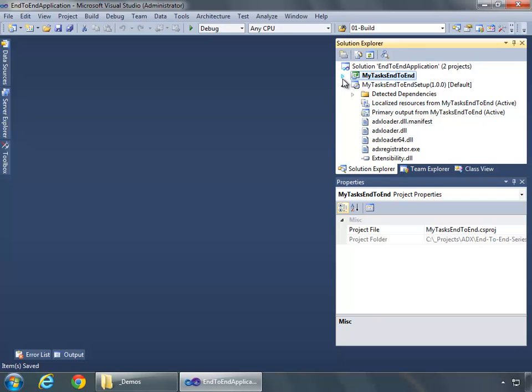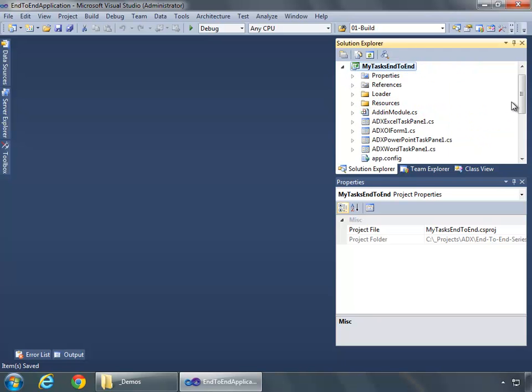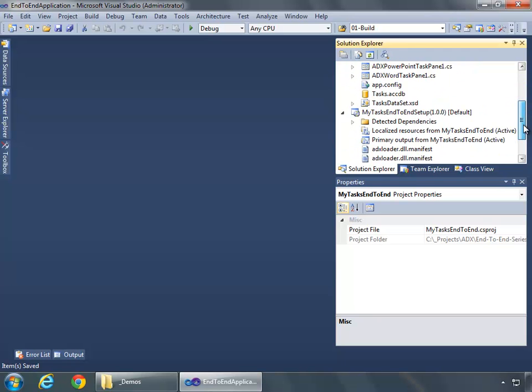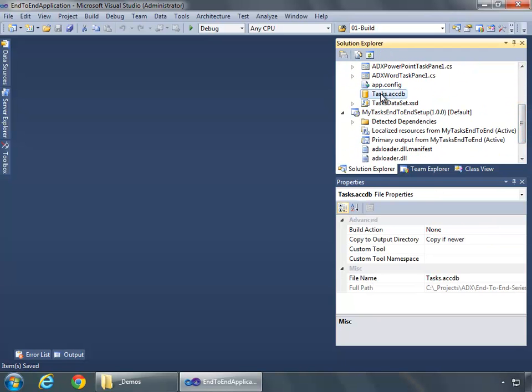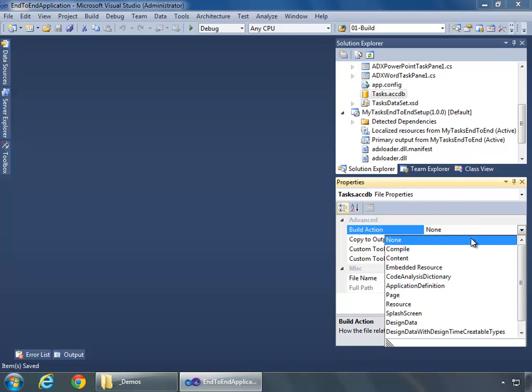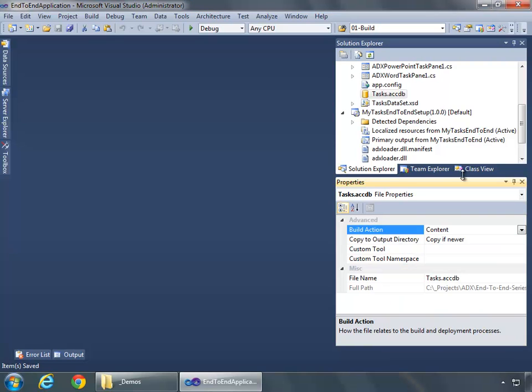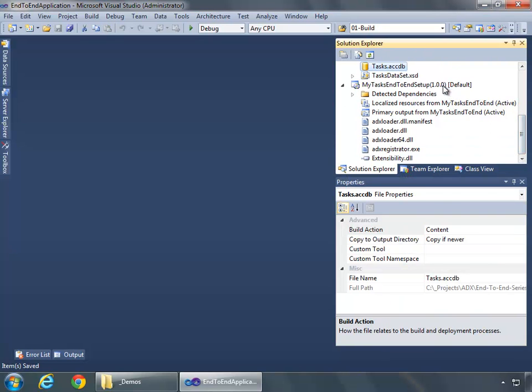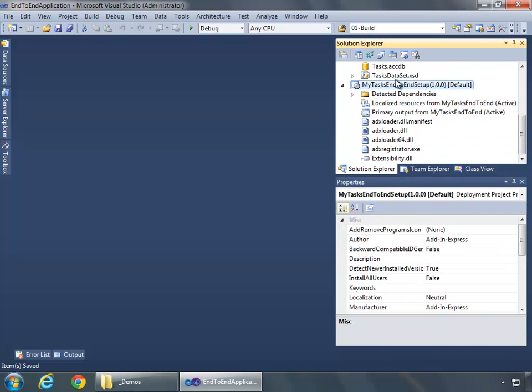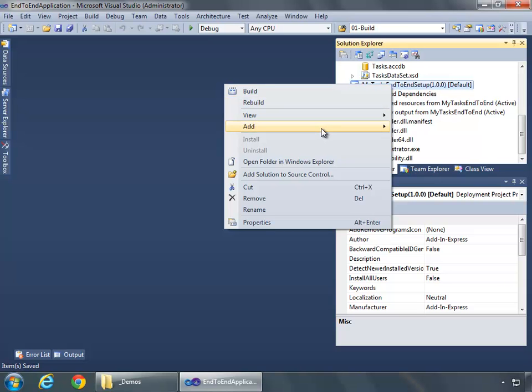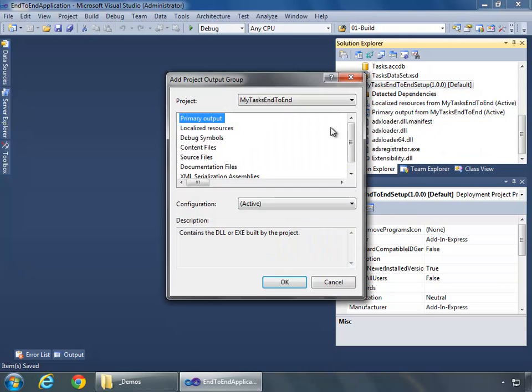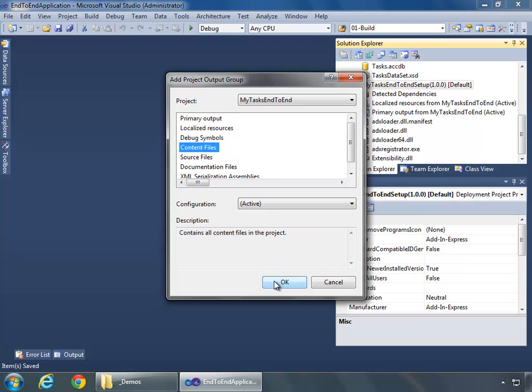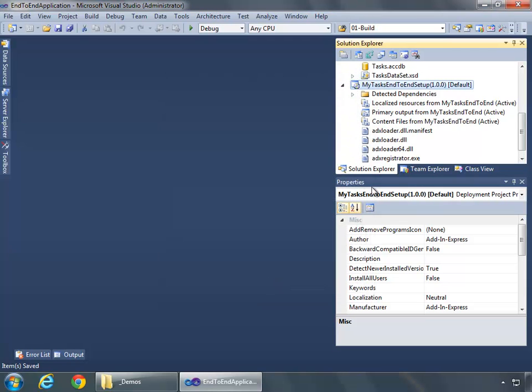One of the first things we need to do, because I'm using Access, is I will need to take this Access file, and in my Build action, I want to set this as Content. Then in my MyTask End-to-End setup, we'll right-click and do Add, Project Output, and I want to include my content files as well. Doing this will make sure that the file is in along with all my DLL files and everything, and is accessible where they expect it to be, which is in the same folder as they are.